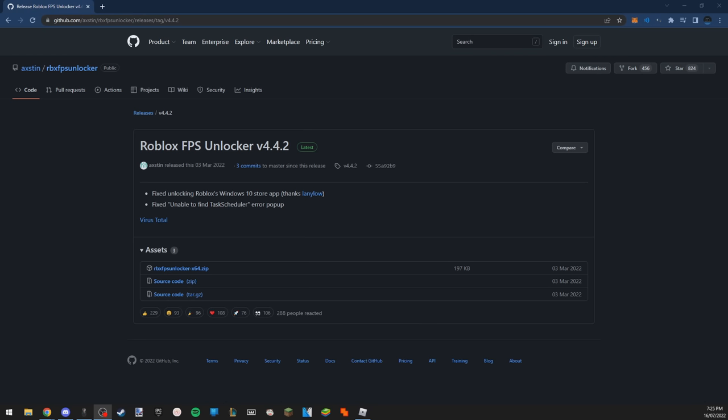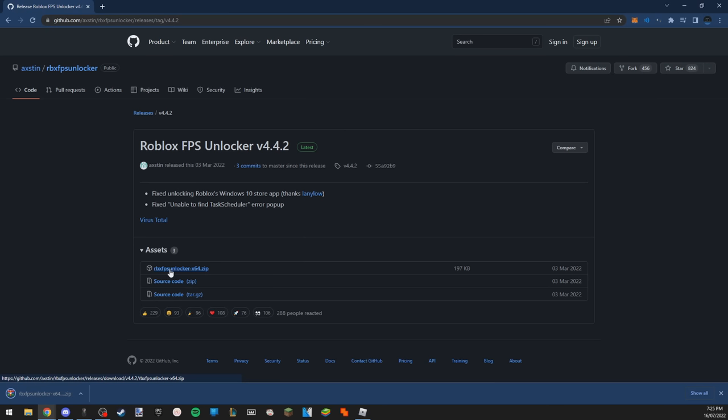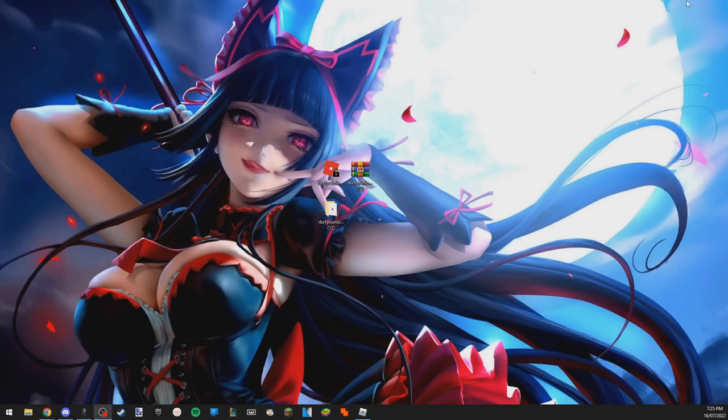I'm going to show you here now. What you need to do is head to the description of this video and click on the link. It's going to be a link to this website and down here, you will see three things. You want to click the top one, which is this one, and it will download. I have it already downloaded, so I'm just going to exit out.